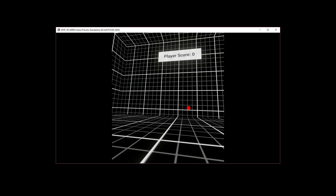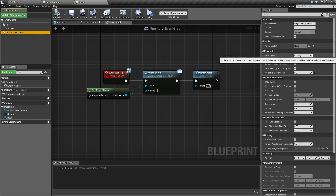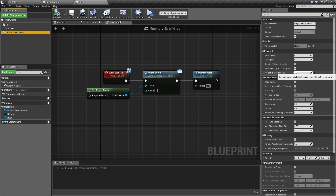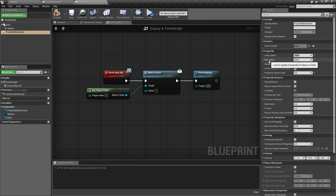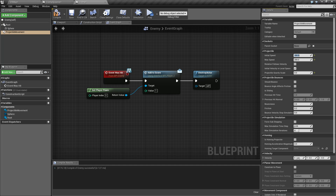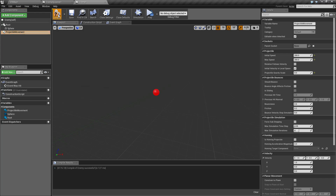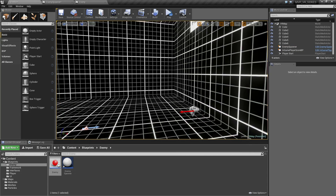With gravity at zero it no longer falls, which is good, but we're not really doing much yet. We need to adjust the Projectile Movement so it actually moves. We have Initial Speed and Max Speed — since we're not using gravity, let's set both to 200 as a starting value. Down in Velocity, set X to 1; since we've set up our Projectile Movement, the velocity determines direction, and our spawner is set to spawn in the X direction.